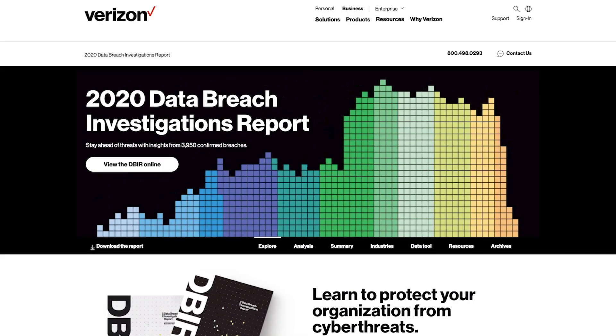A study by Verizon found that 34% of all breaches are attributed to insider threats. Insider threats are much harder to detect and prevent compared to threats from outside the organization, because insiders have legitimate credentials and inherently have an elevated level of trust and access to get their jobs done.